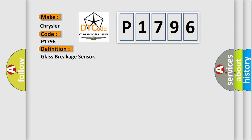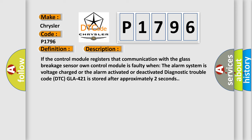And now this is a short description of this DTC code. If the control module registers that communication with the glass breakage sensor control module is faulty when the alarm system is voltage charged or the alarm activated or deactivated, diagnostic trouble code DTC GLA 421 is stored after approximately two seconds.